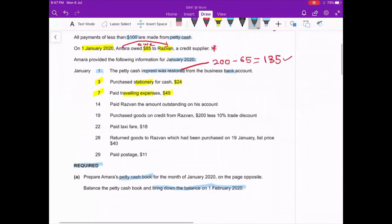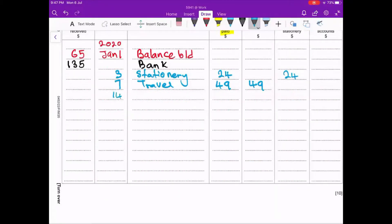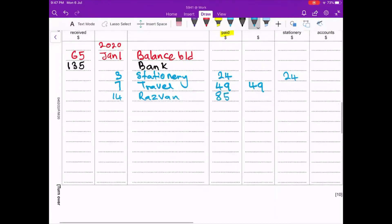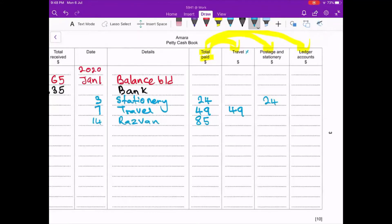On the 14th, paid Razwan the amount outstanding on his account — we owe him 85. Is 85 less than 100? Yes. So we can record it in the petty cash book and pay from petty cash. On the 14th we write 'Razwan' for 85. Razwan is a trade payable, so all trade payables are recorded under the ledger account column — we write 85 there.